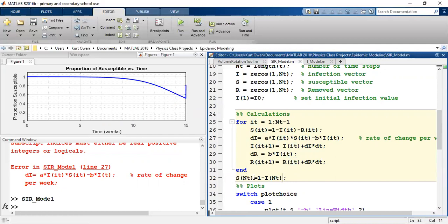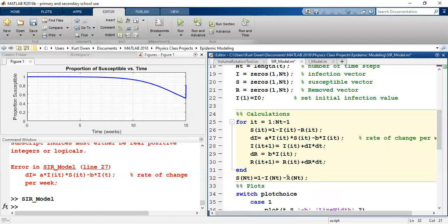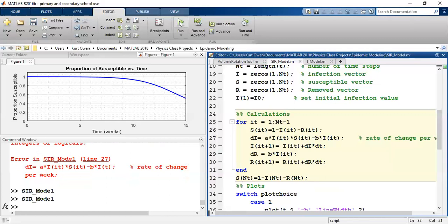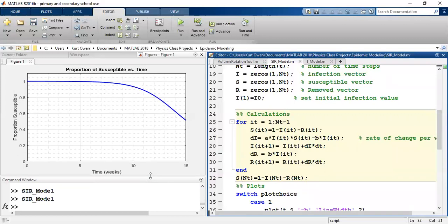And I know why. We have S equals one minus I, but we forgot to take account of the removed pool. So let's do R of I T. And now the susceptible population should work. Sorry. Good. It doesn't jump up here at the end. It looks like a nice continuous curve with nothing quirky happening at the end there. So it looks like our susceptible graph is working.